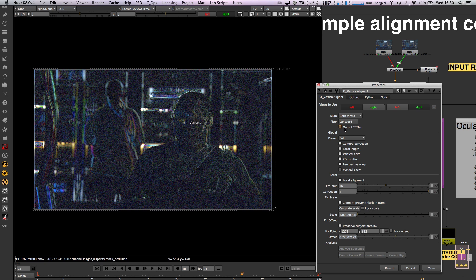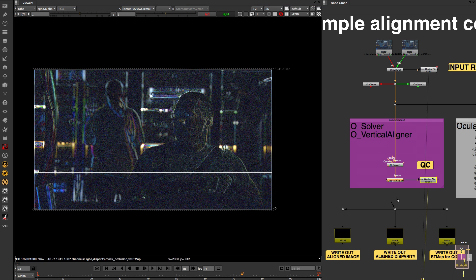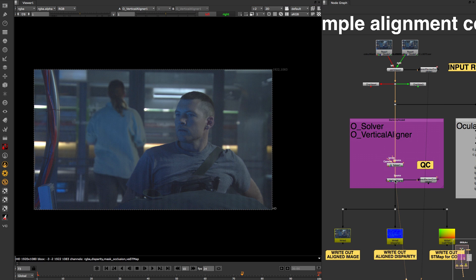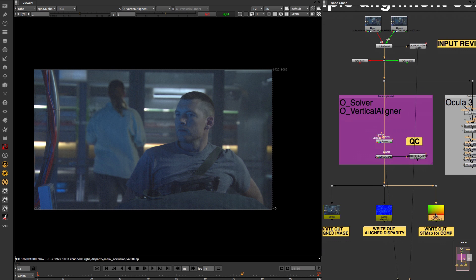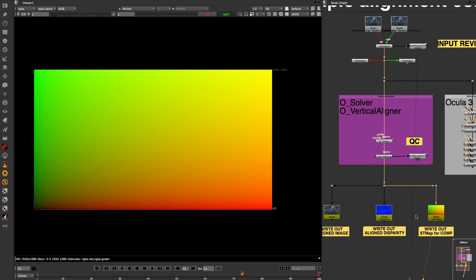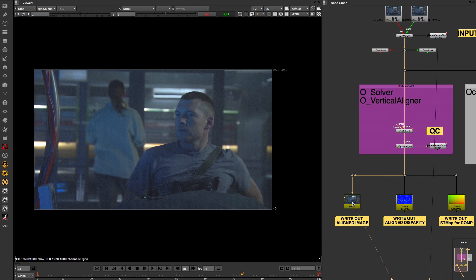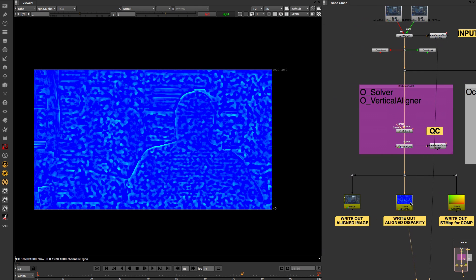Finally, for output you can now generate an ST map for the rest of your VFX process with your aligned plate and new vertically aligned disparity vectors in case they are needed downstream.